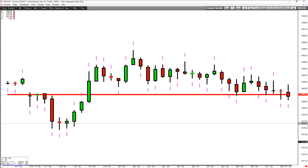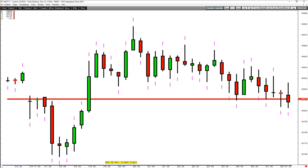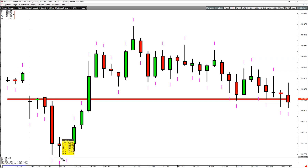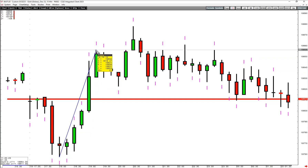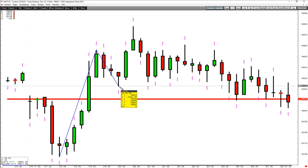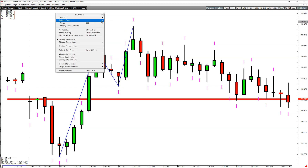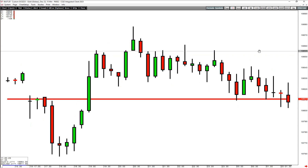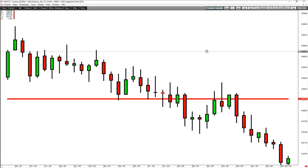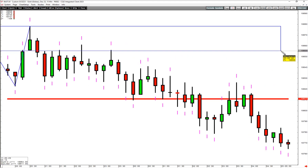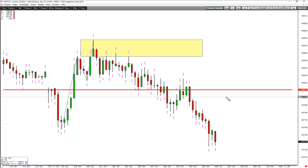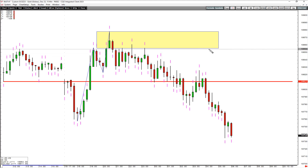I'll put the Gann counters on just to show you how objectively this can be done — a computer can do it, so it's obviously objective. You have your up wave, your down wave, and your up wave. And this is your risk bar right here.